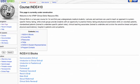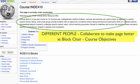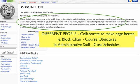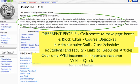Now let's look at a more specific example on the UBC wiki. The Indy course is a course for first and second year med students. If we look more closely at the page, we can see the possibilities inherent in wikis. For example, different people collaborate to improve this page. At the top we have the course objectives, which have been entered by the block chair. Administrative staff can enter class schedules, while students and faculty can link to resources and articles and other objects that might help with their medical education. Over time, the wiki becomes an important resource with all these different groups of people collaborating to make these pages better.